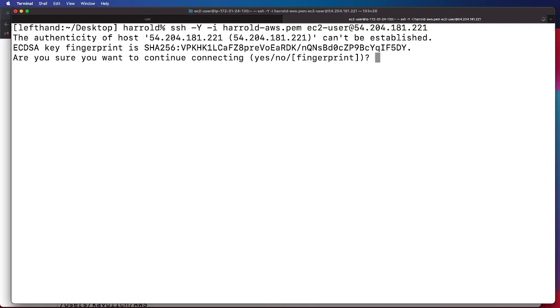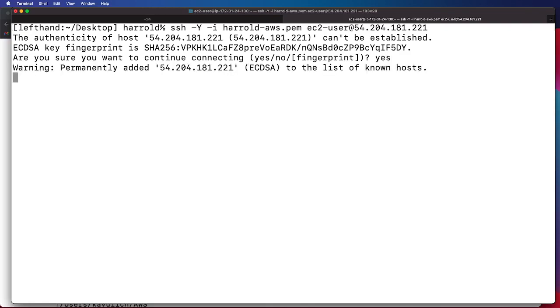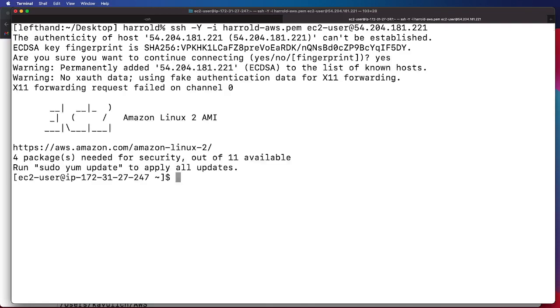We do that. It will ask you if you want to continue connecting, and we do, so you will type yes. And then after that, we will see that we have successfully logged on to our EC2 instance.